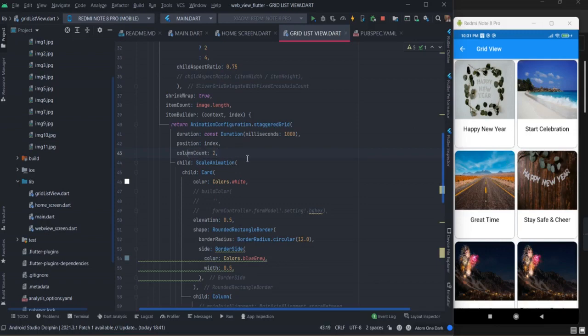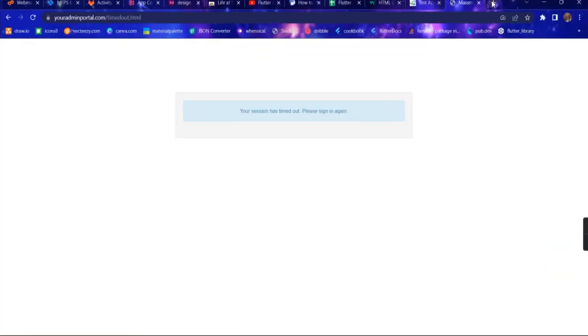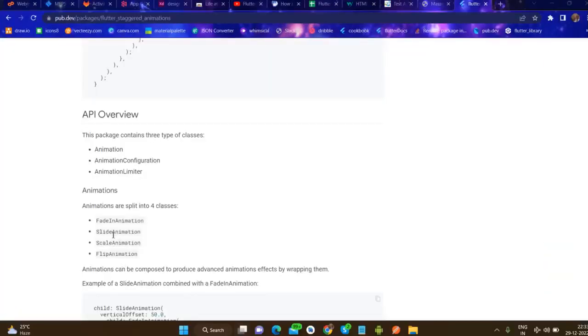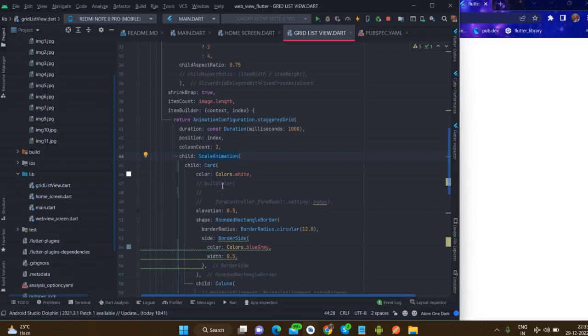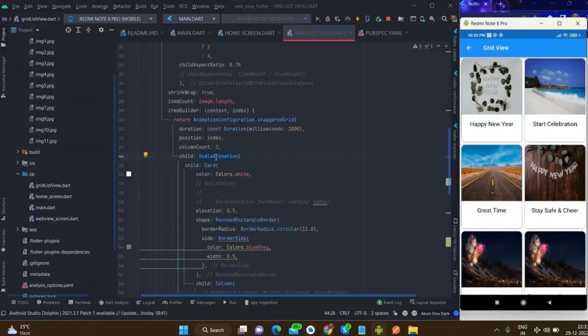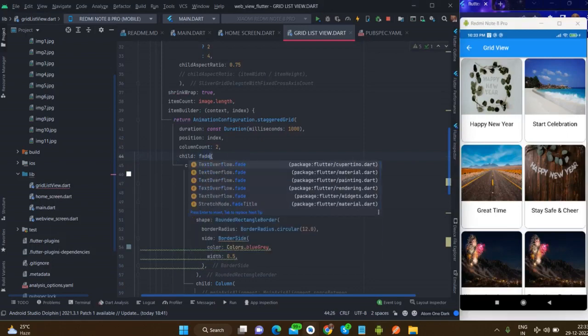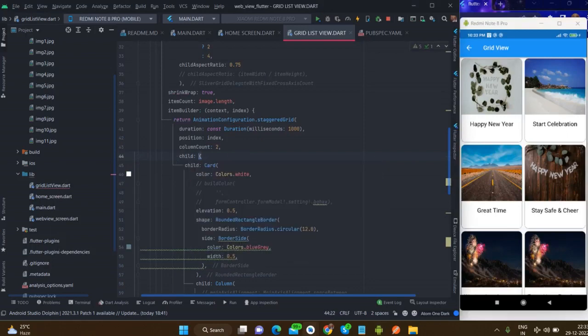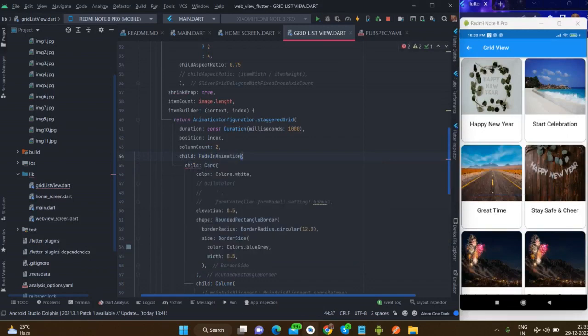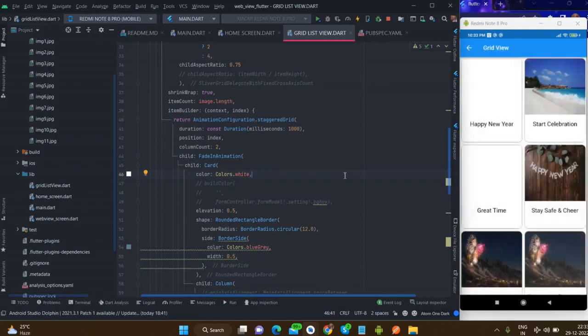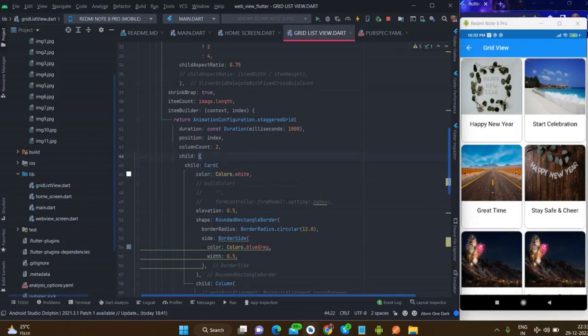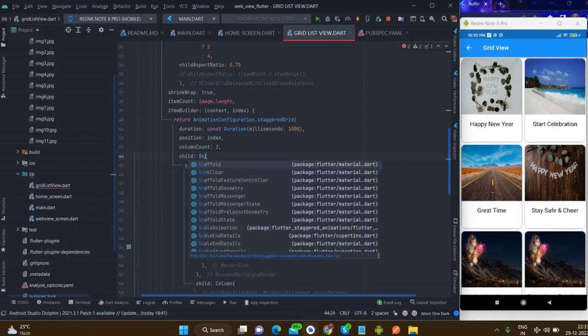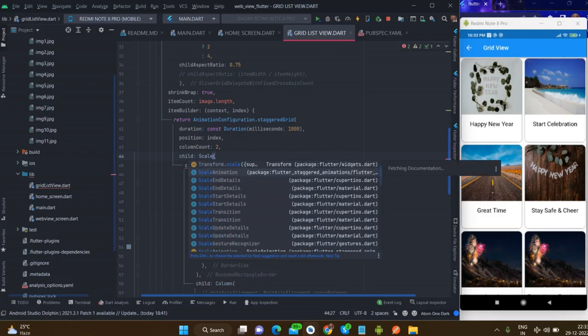You can choose different animations - you can use different animations like fade in animation, slide animation, scale, and flip animation. For now I have used scale animation. Let's see how fade animation works. So this is the fade animation.